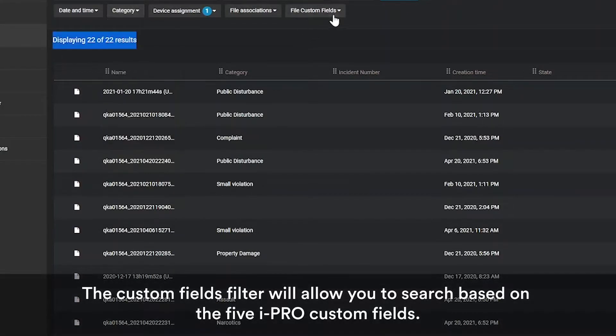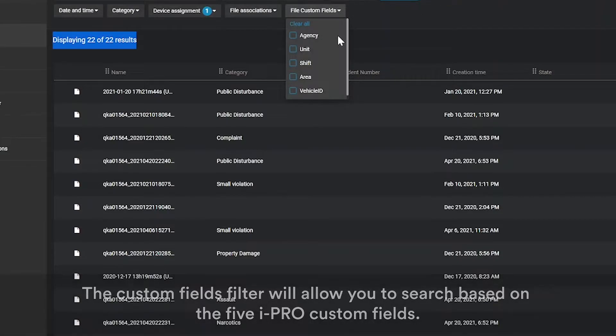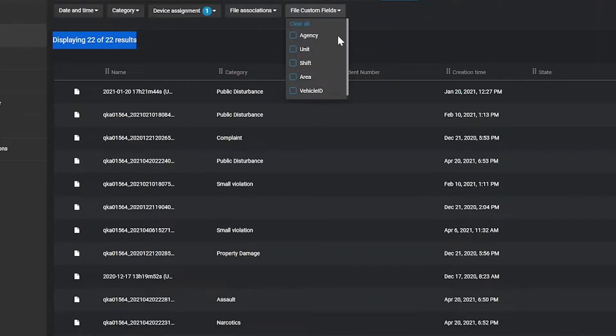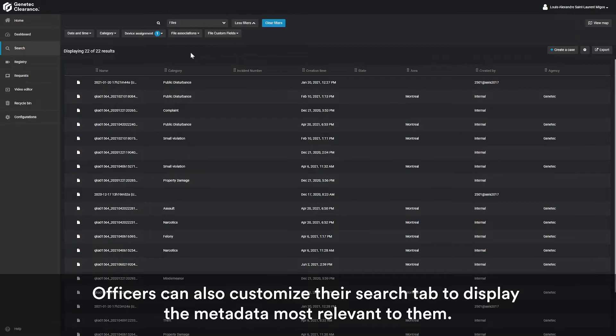The custom fields filter will allow you to search based on the five iPro custom fields. Officers can also customize their search tab to display the metadata most relevant to them.